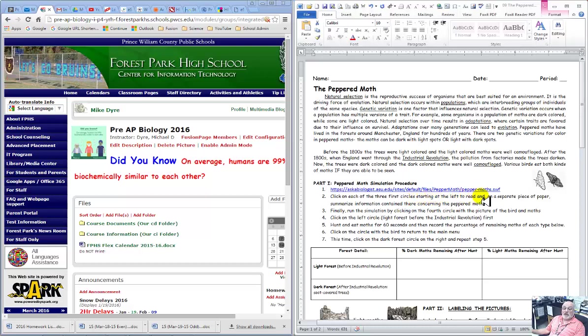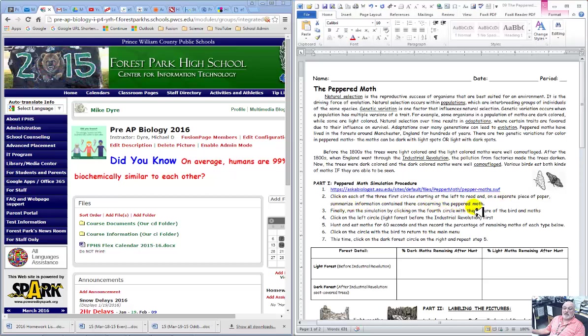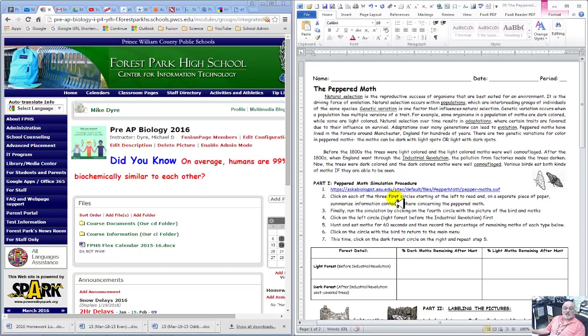Starting on the left side, we're going to read and I'd like you on a separate sheet of paper to summarize the information that's concerning this peppered moth on these first three circles and again I will show you what those are.